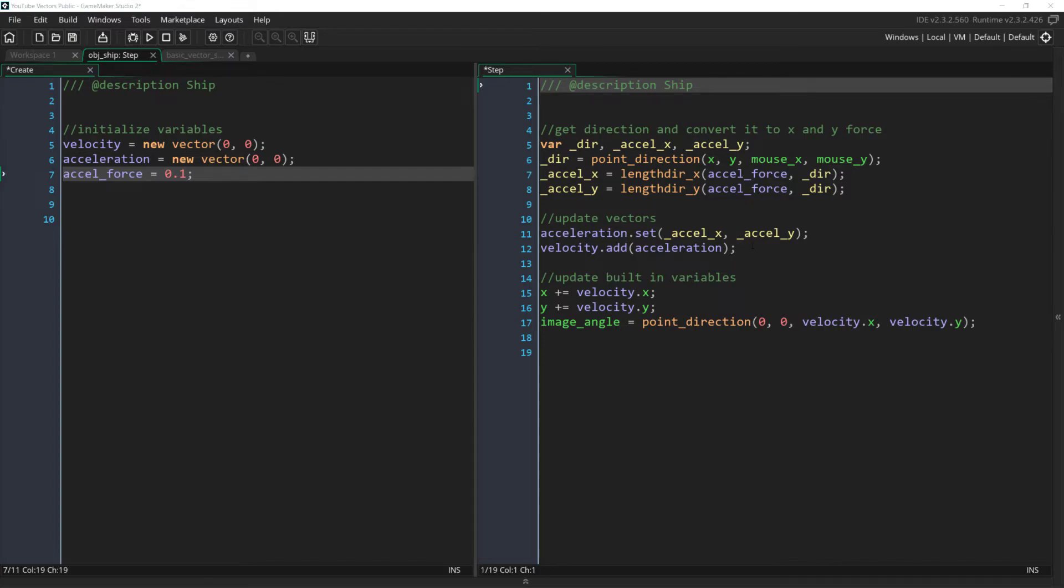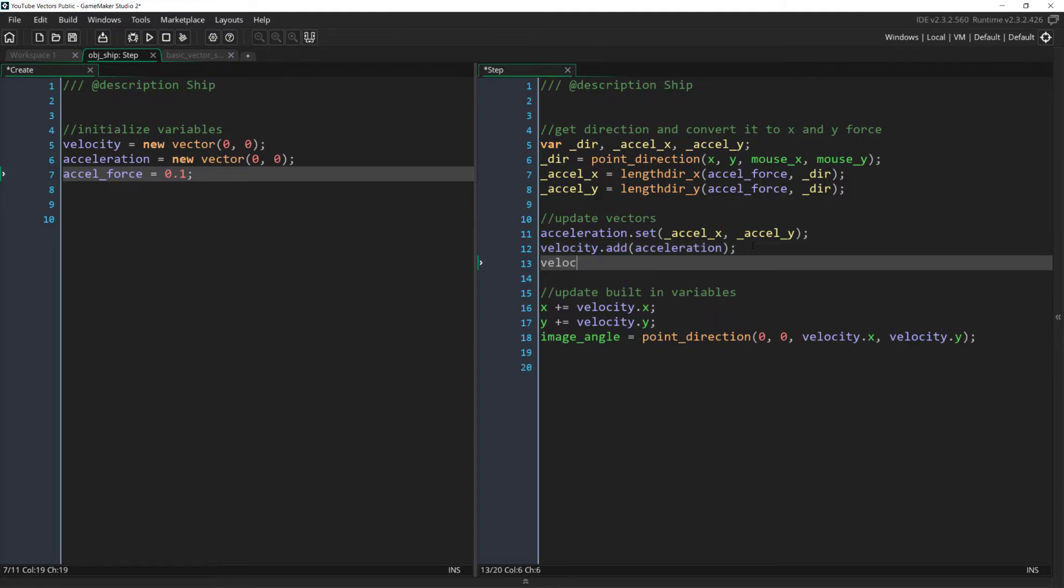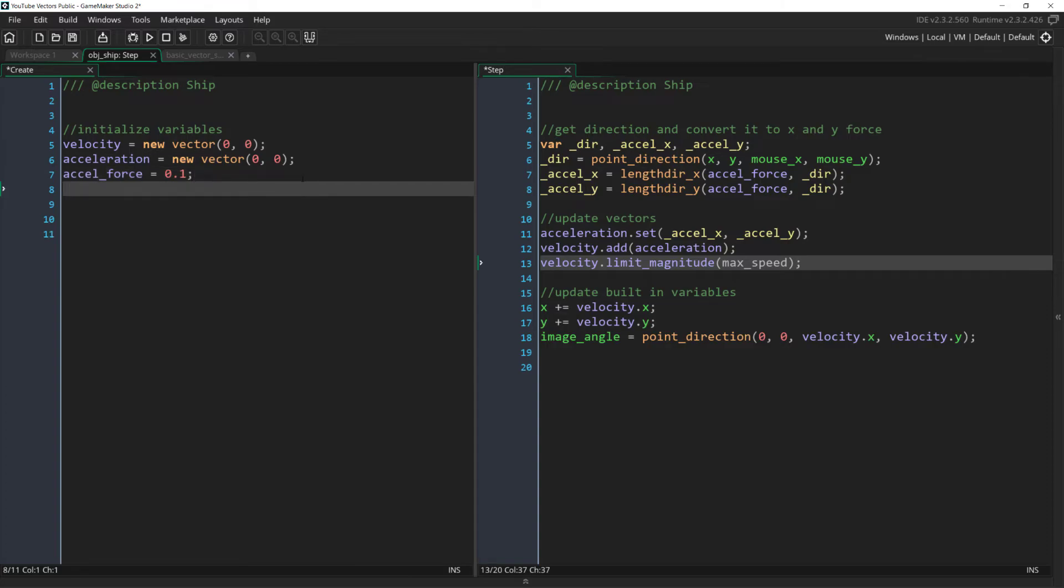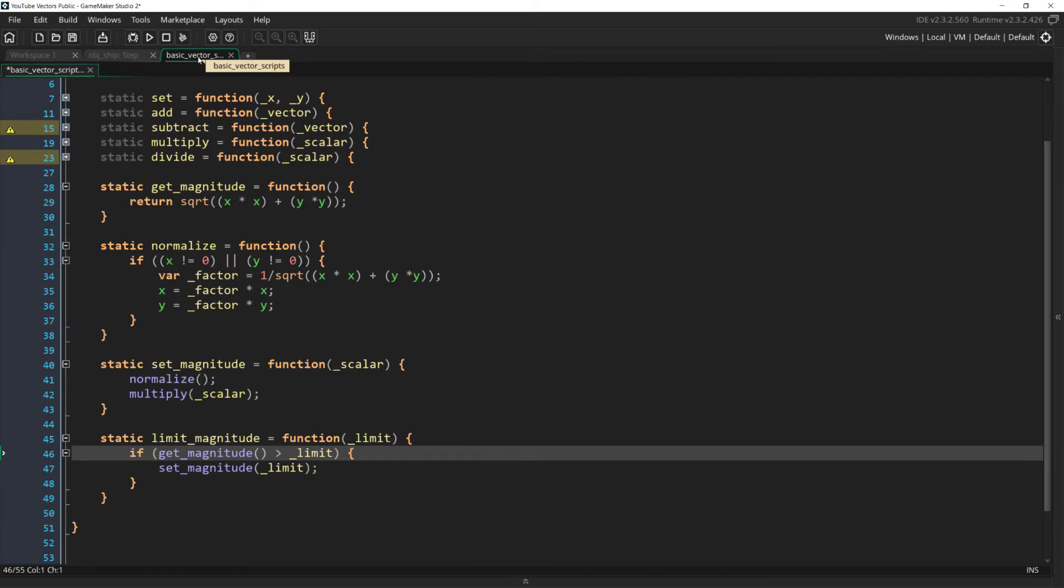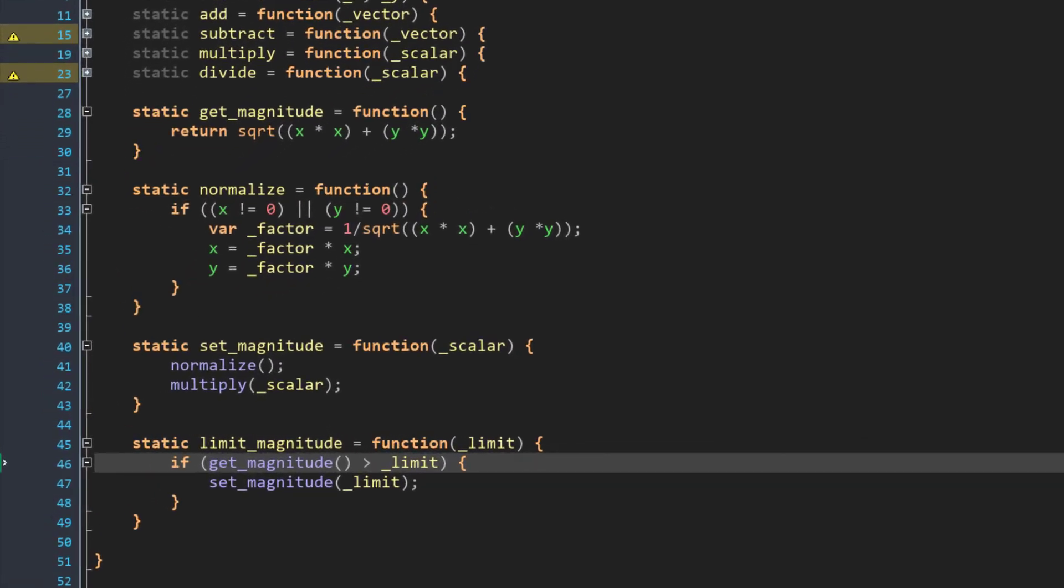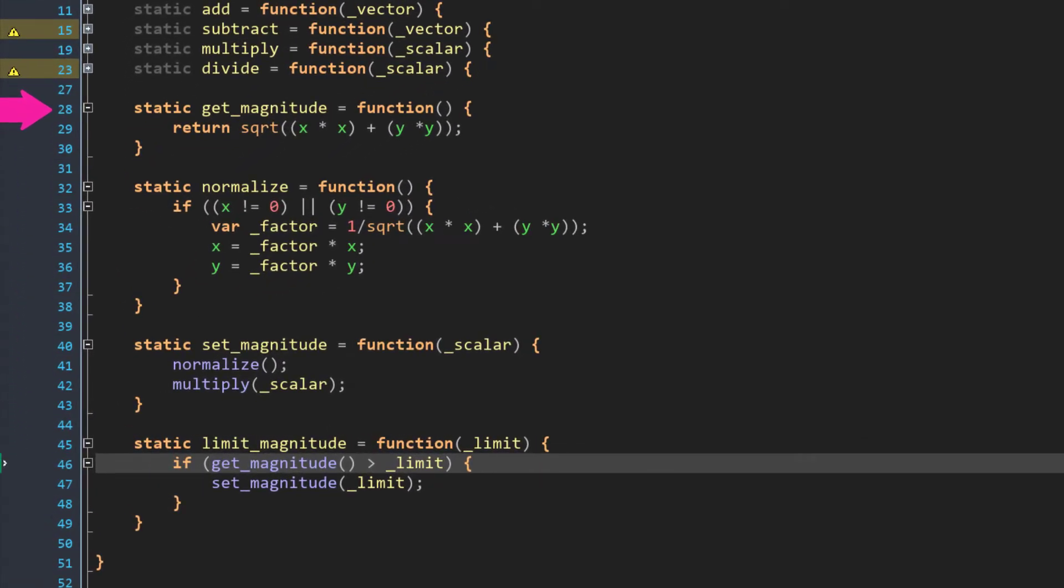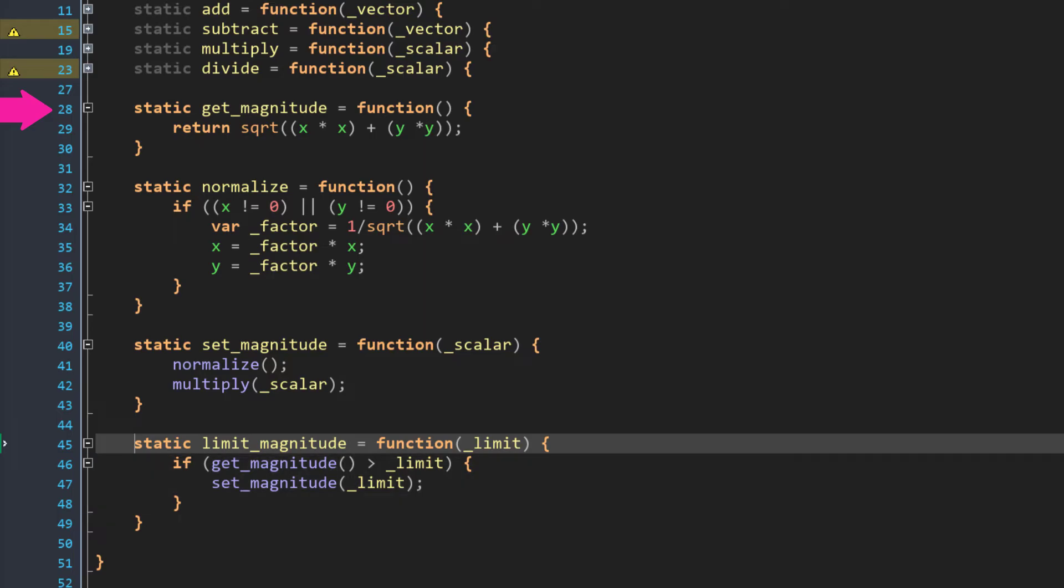Now let's use the functions we went over to improve our ship's seeking ability. All we need to add is two lines of code. We're going to limit the ship's speed by saying velocity.limit_magnitude(max_speed). And then of course initialize max_speed in our create event. And even though we've only added one line of code to our step event, this function actually uses all of the functions that we just added today. LimitMagnitude uses getMagnitude to check whether or not we need to limit the magnitude. And then it uses setMagnitude, which uses normalize and also a function from the last video, multiply. So we're slowly building up a language to talk about vectors and express complex ideas about them in very simple lines of code.